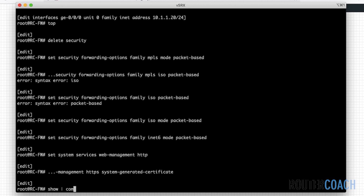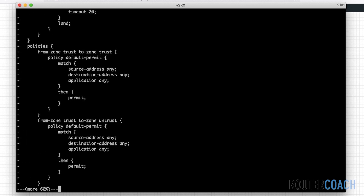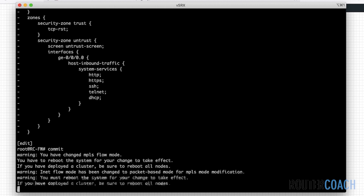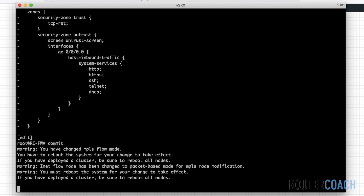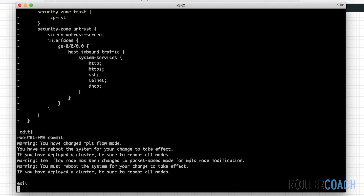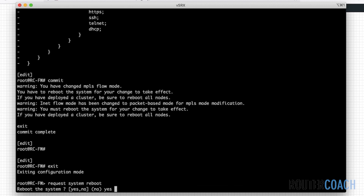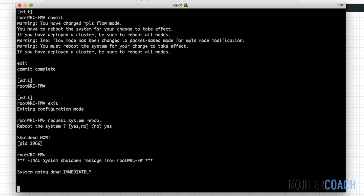Let me do a show compare. Lots of stuff - that's because I deleted all the security on the box. Let's commit that. We're going to commit. I'm going to have to reboot. That's just telling us that we need to reboot. I'm happy with that. Let's exit out of this and then say 'request system reboot'. And guys, if you want to get into the J-Web GUI, feel free - this is the way I would go about setting it up.